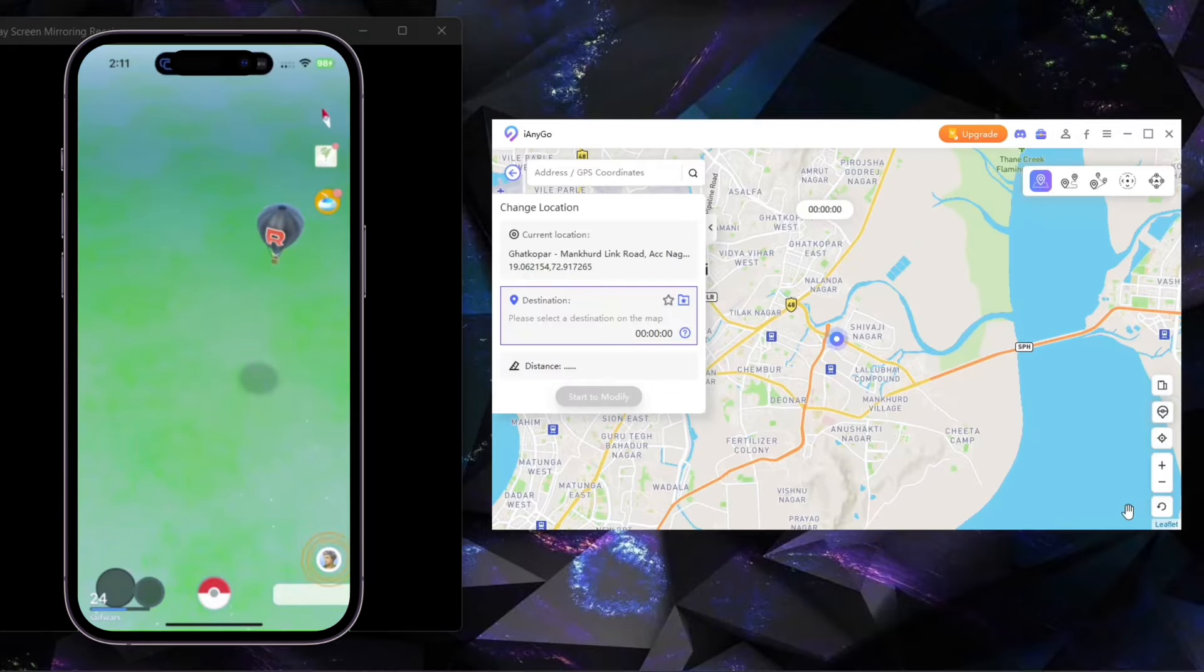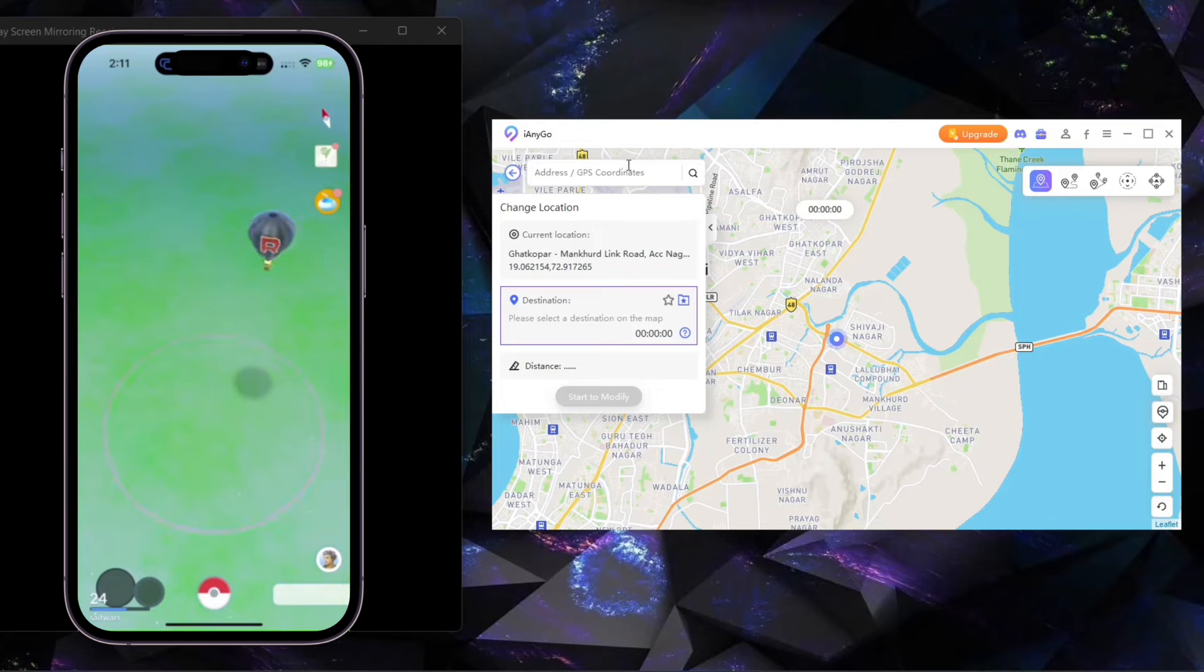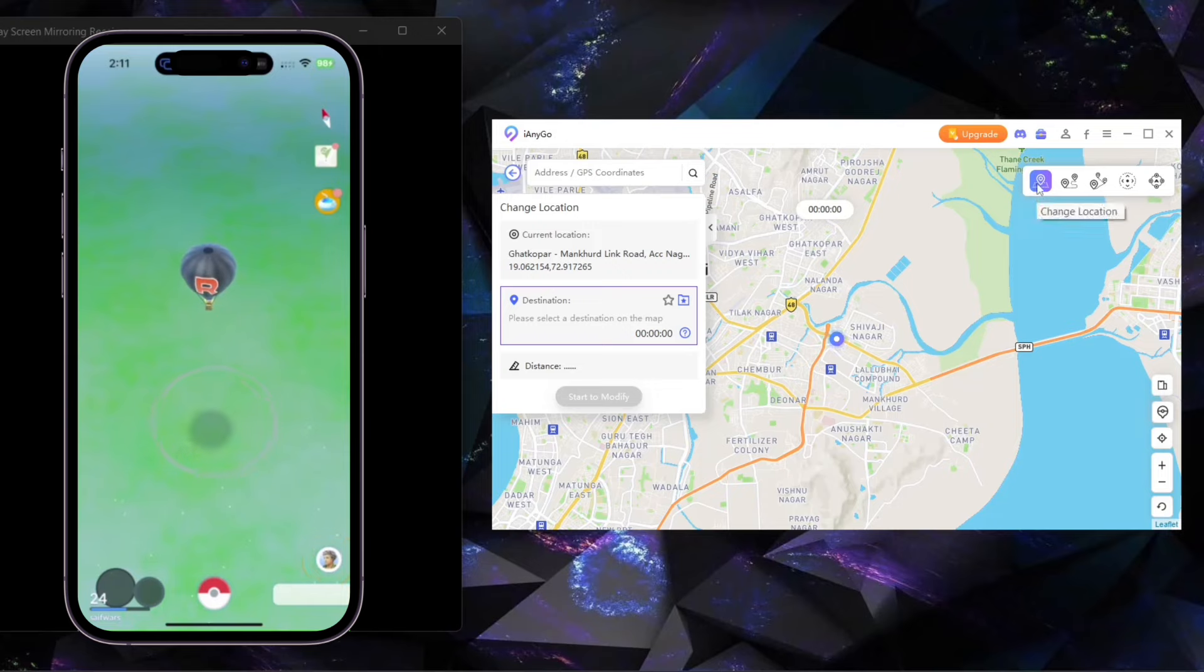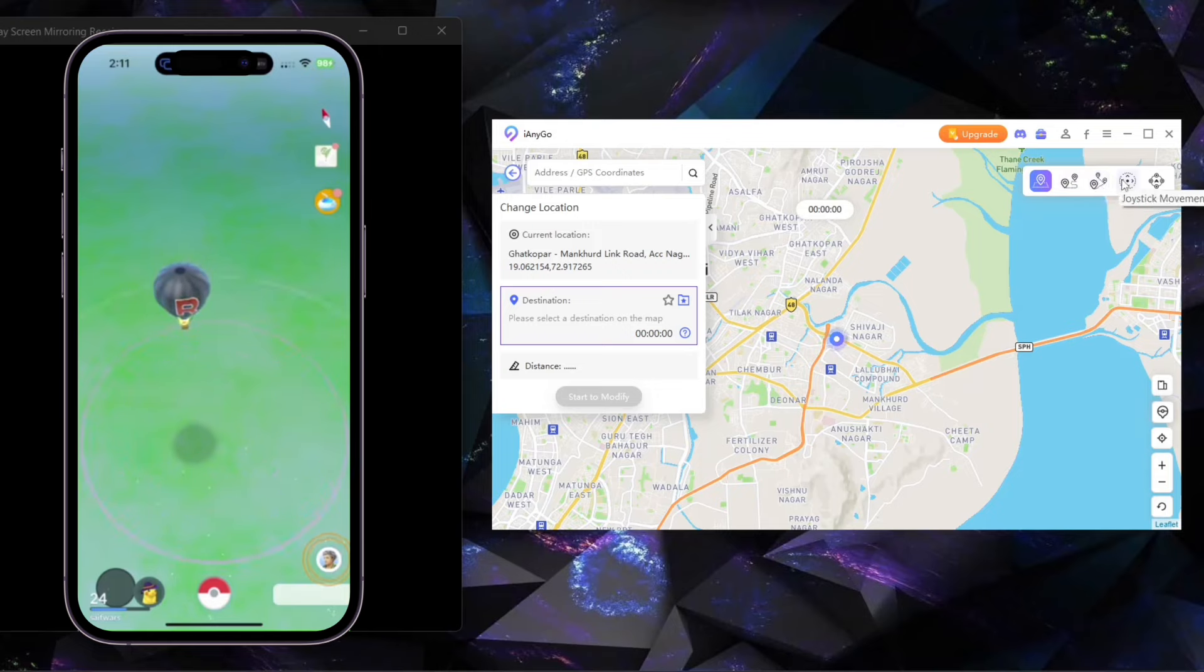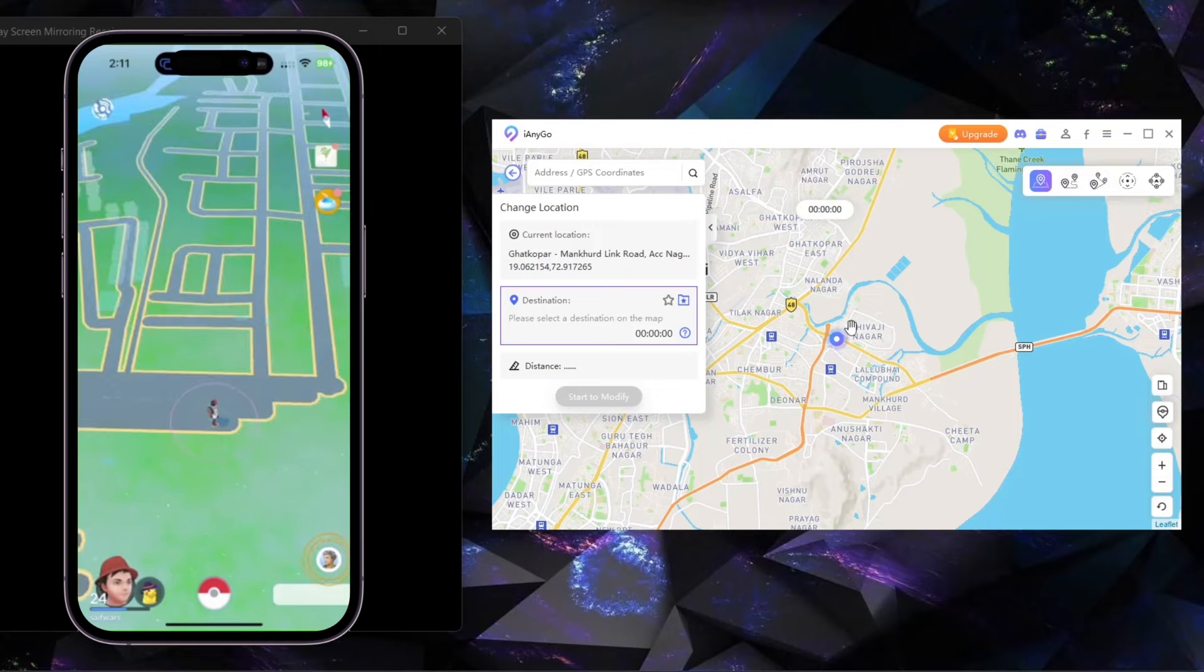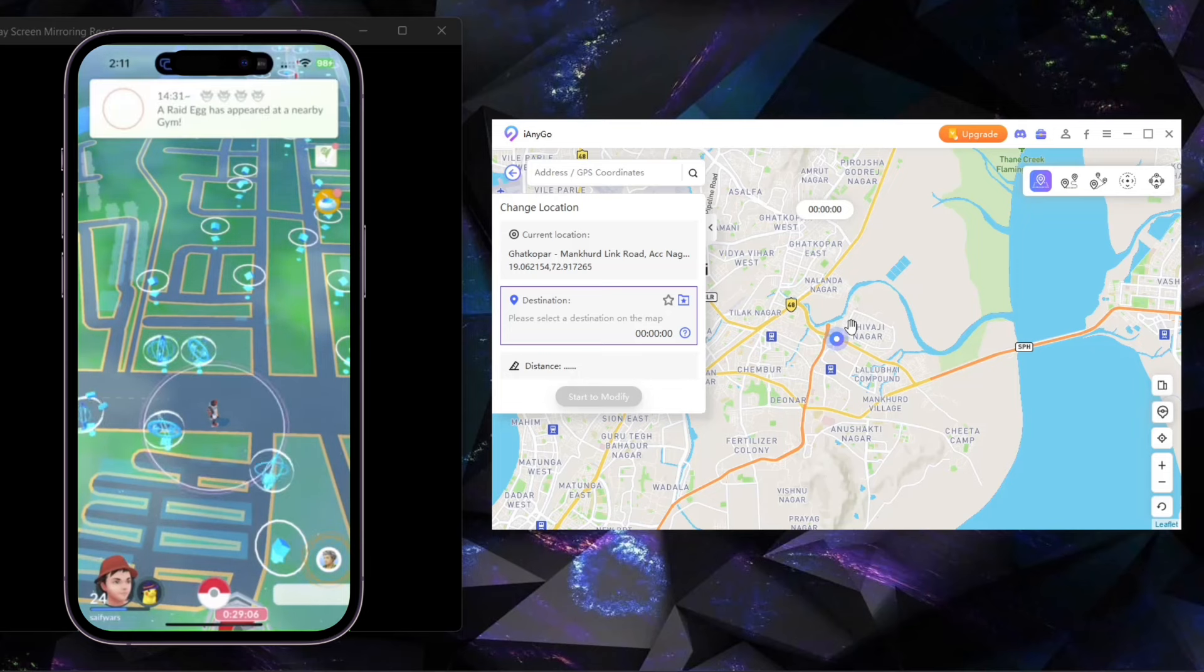As you can see, it's showing my current location in Pokemon Go App, and here is the interface of iAnyGo application. There is a search bar on the top left side, and on the top right side, there is teleport mode, one-spot mode, multi-spot mode, jump teleport, and last, joystick mode.